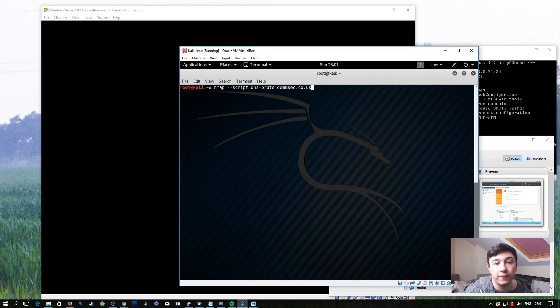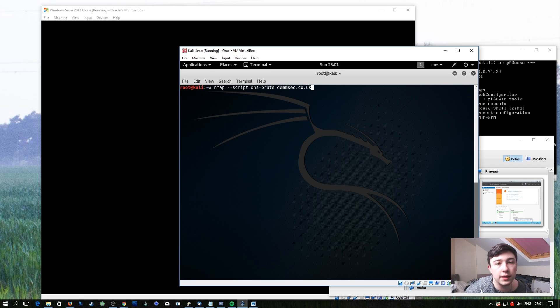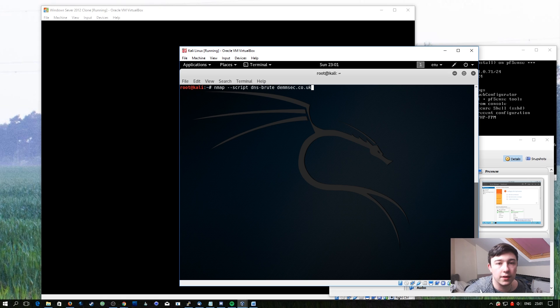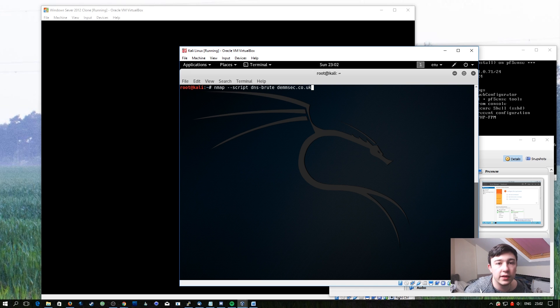This next one is my final favourite script. This one's called DNS Brute. What this allows you to do is enter a domain name as a target instead of an IP address. And what it'll go ahead and do is try and guess subdomains based on a word list.